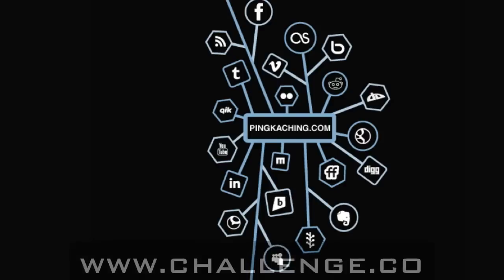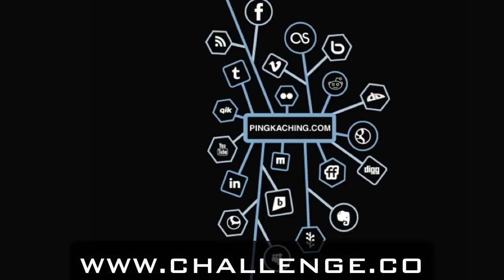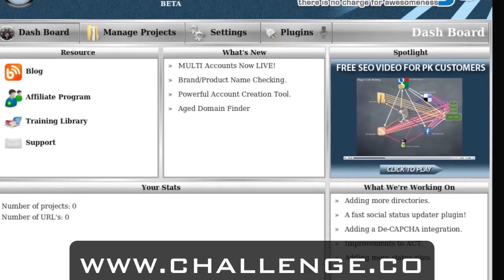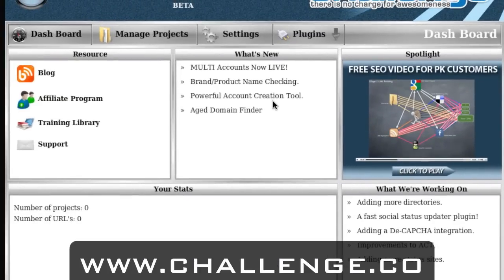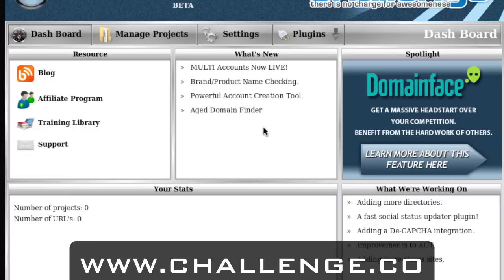Go ahead and launch the Pinkaching application. Once you've launched the application and logged in, we need to first set up the software before we can use it. Pinkaching is not a spam tool and all the submissions Pinkaching makes are completely natural, because we use your IP and your accounts. Now some of the sites that we submit to do require accounts, and you need to enter those into the software before we can continue.